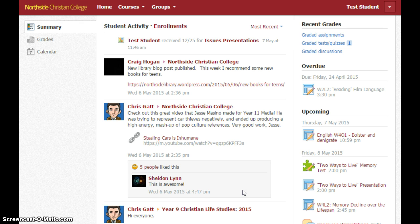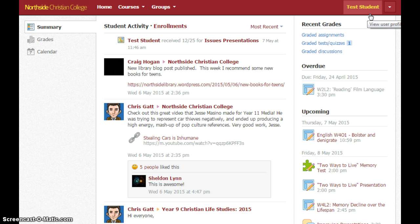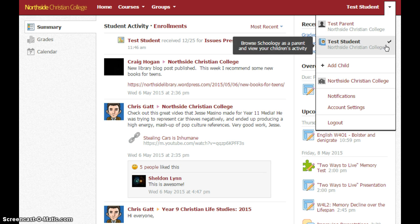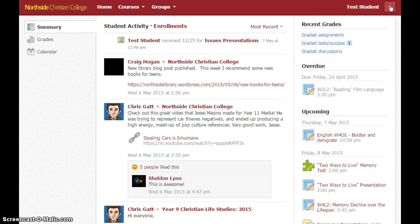I've already logged in as a parent — I'm logged in as test parent. The first thing you need to do, if you have more than one child in Schoology, is make sure that you're seeing the correct child's results. Up here I can see Test Student — that's the right name. If you've got the wrong name there, you can just click the drop down list and you should see a list of all your children. Just click on the one that you want to see.